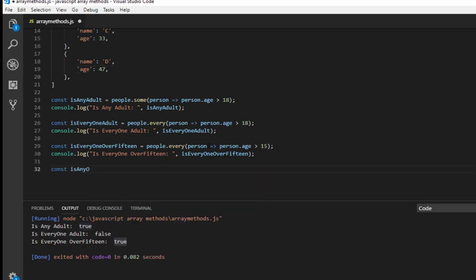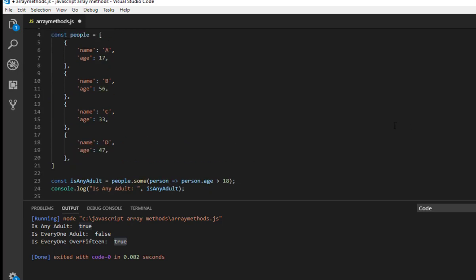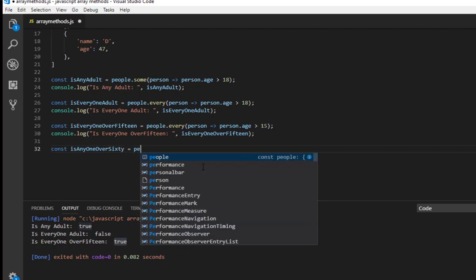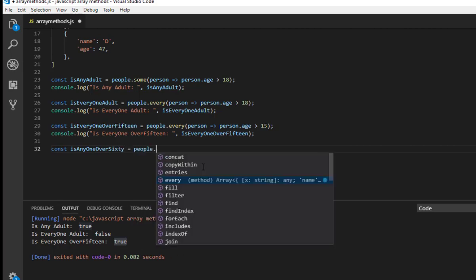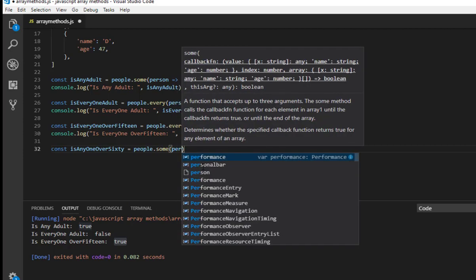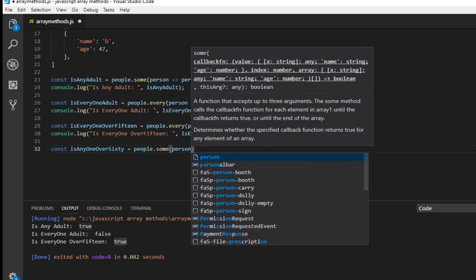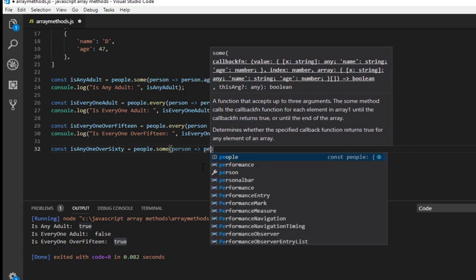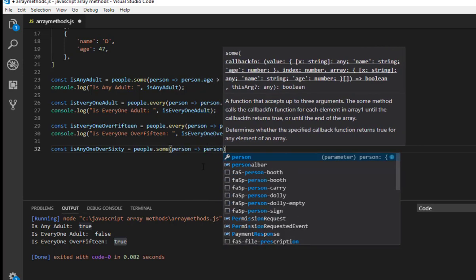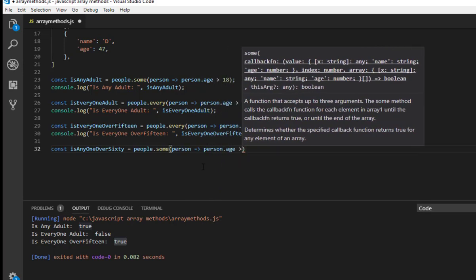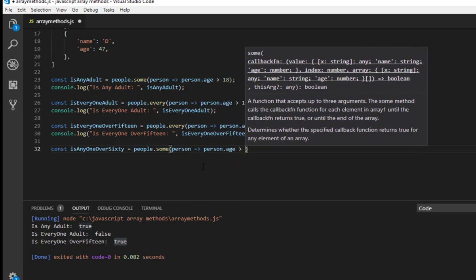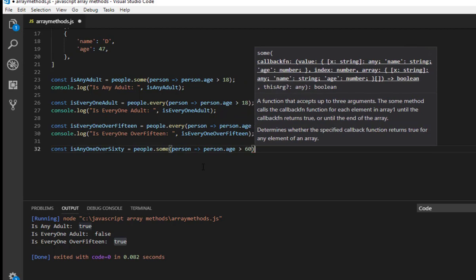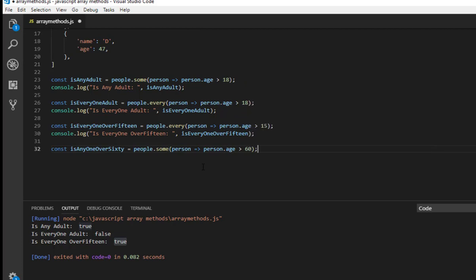And let me give another example with some this time. This time const isAnyoneOver60, and just like our previous example I am using people.some, arrow function person, person dot age is greater than 60 this time.